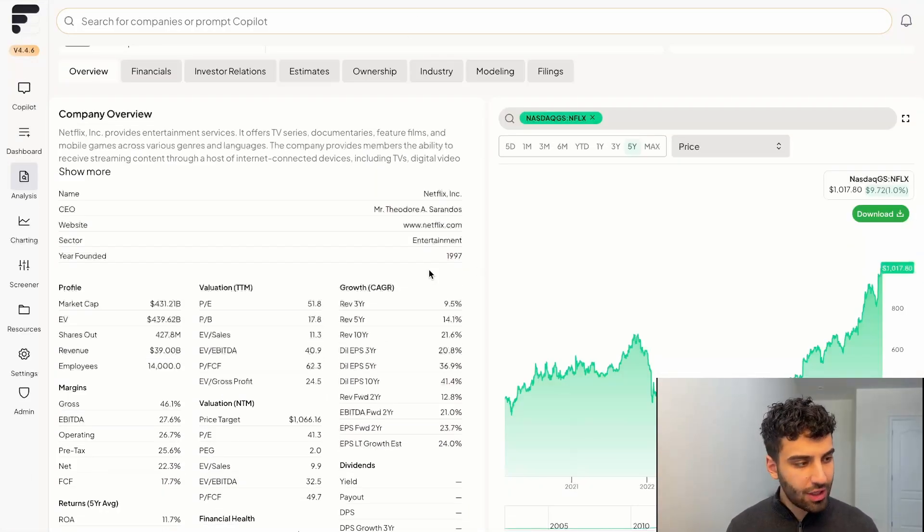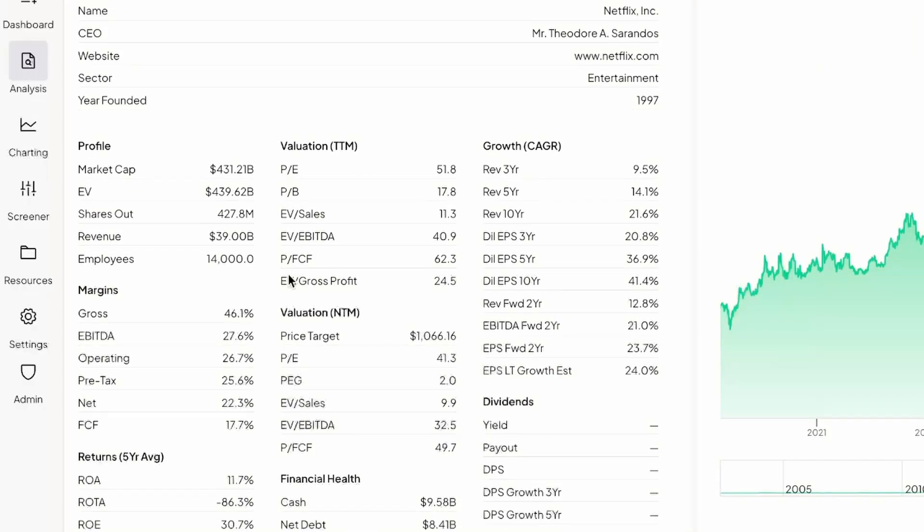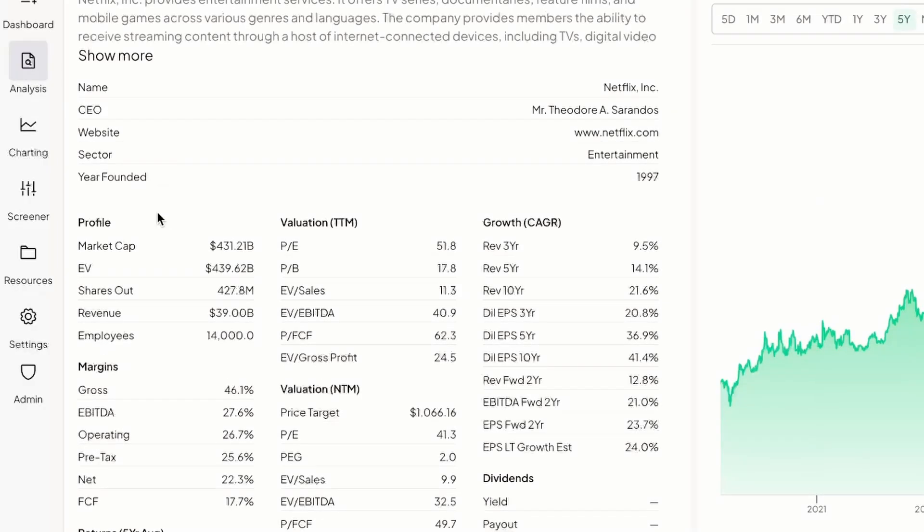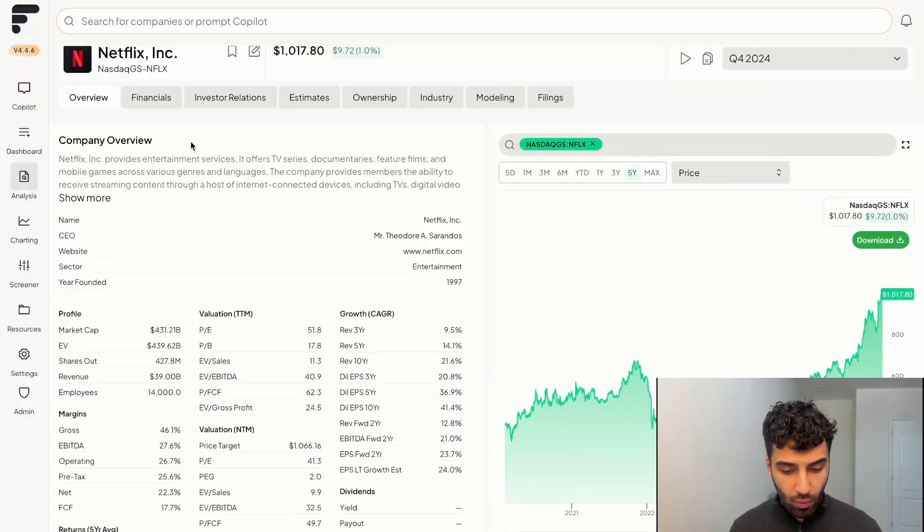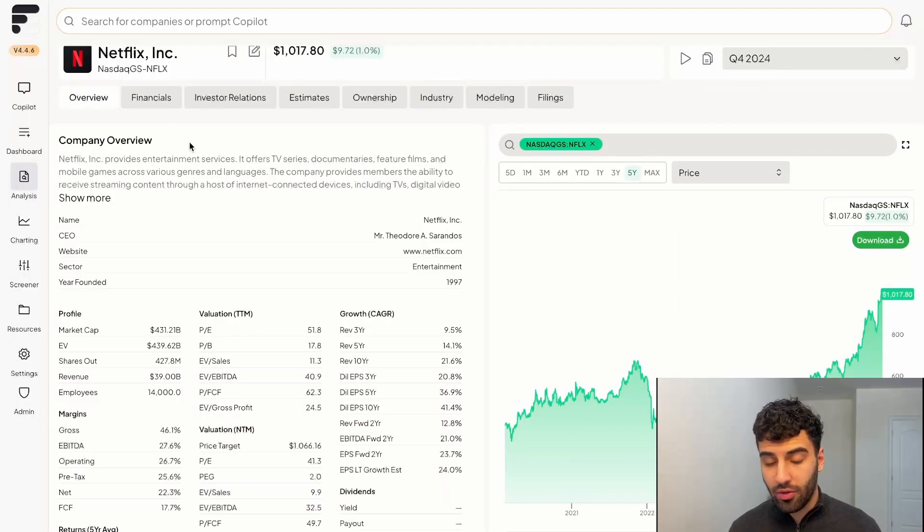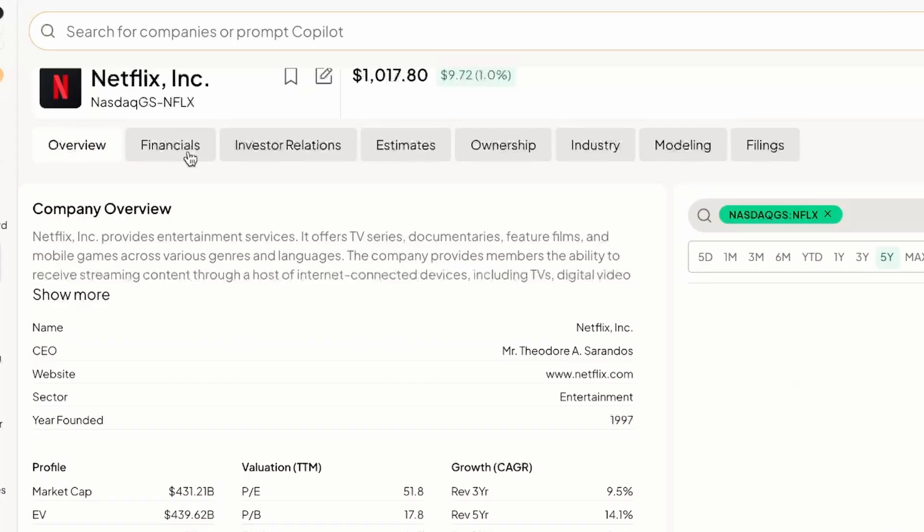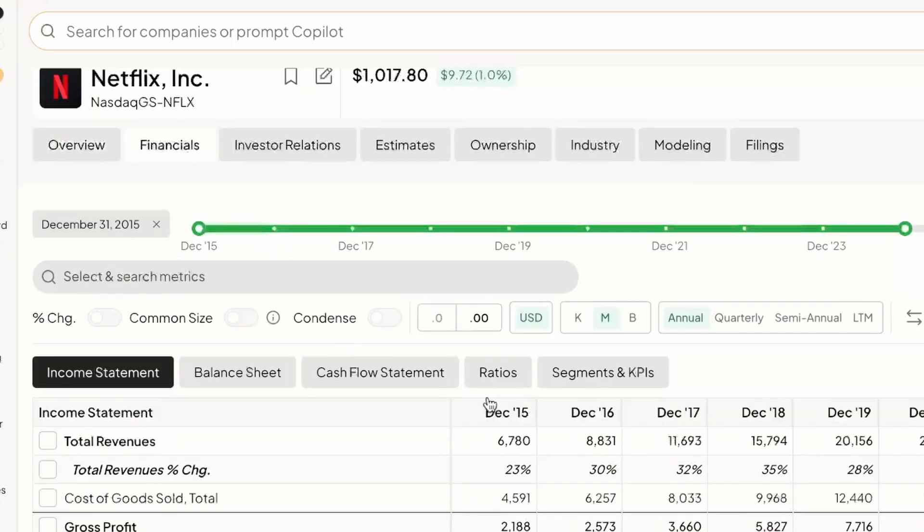There's a handful of different metrics, your basic growth and valuation metrics, the market cap and so forth. But we're concerned about the segments and KPIs for this business. So we're going to navigate over to the financials tab. Obviously, you're faced with the income statement, balance sheet, cash flow statements and so forth.